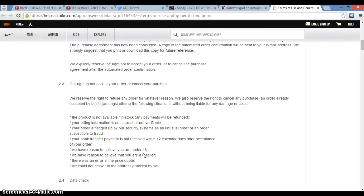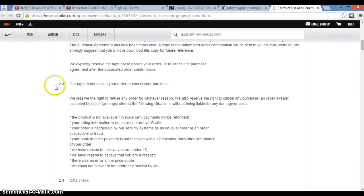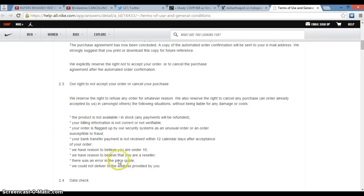Common sense should tell you they do care about shit like that. As you guys can see, section 2.3 of general terms of use and general conditions...